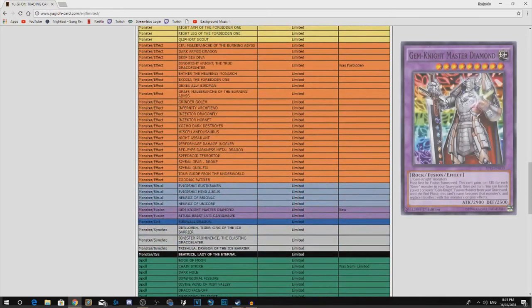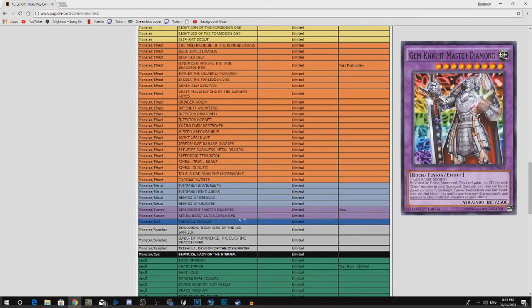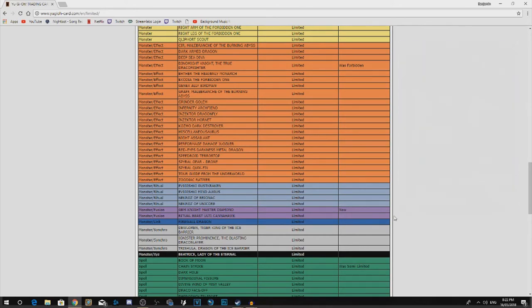Next off, Gem-Knight Master Diamond. Yeah, this thing just needed to be limited. It didn't open up too much, but there was some things wrong with it.